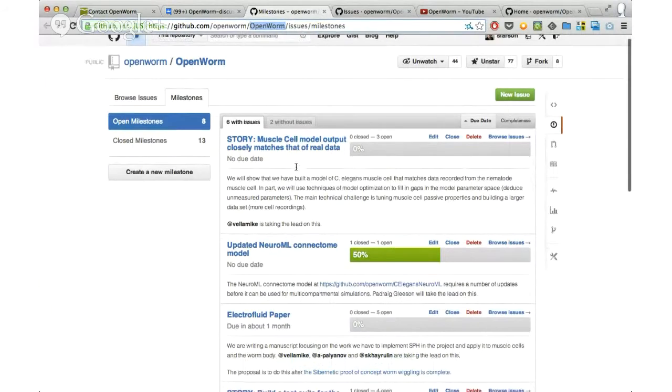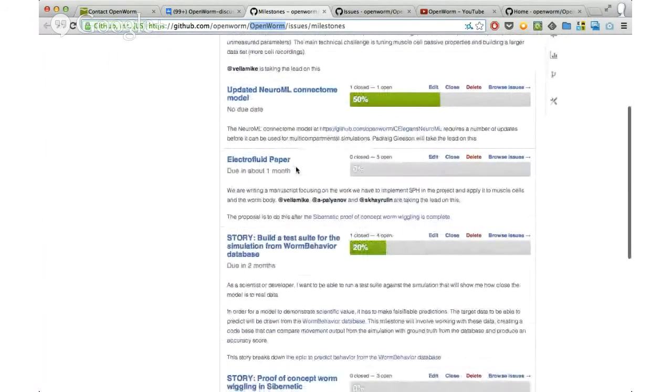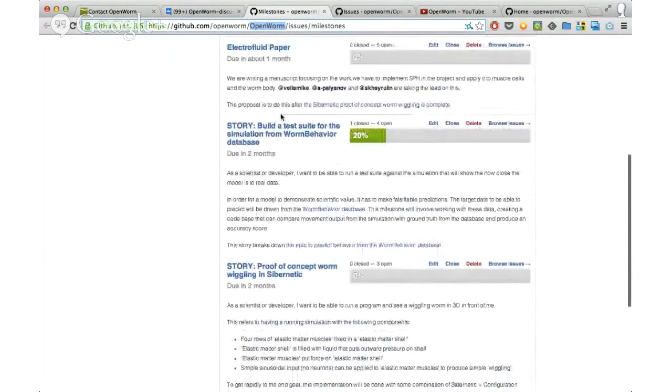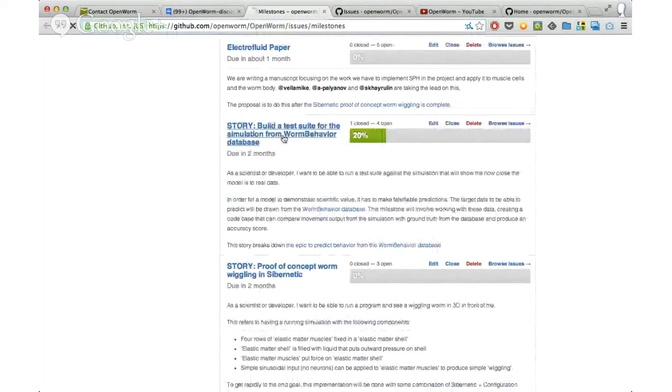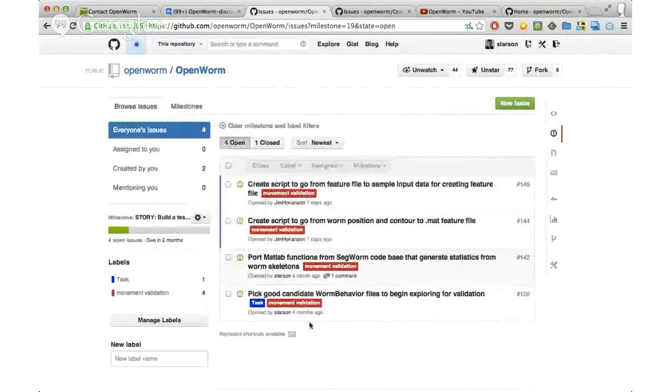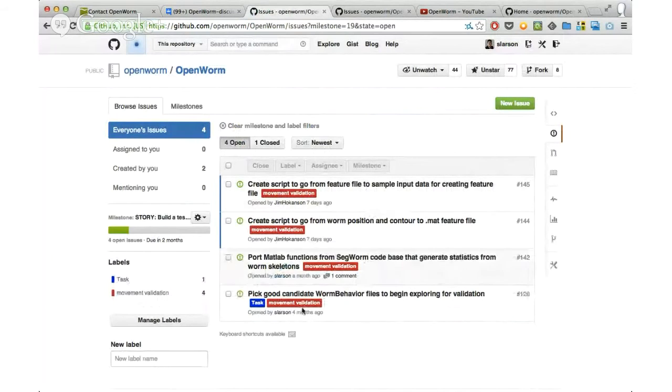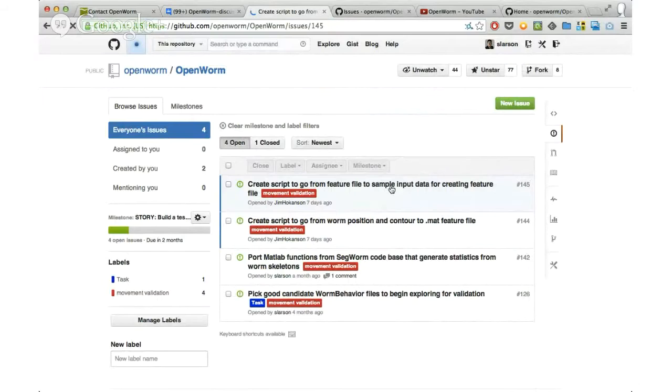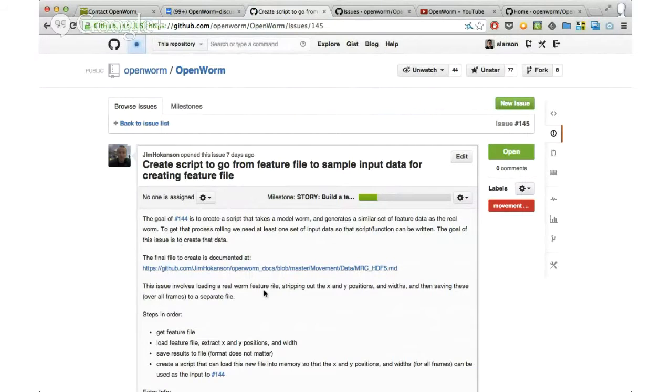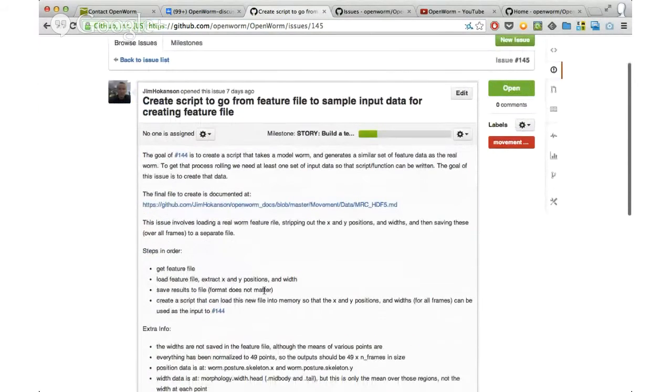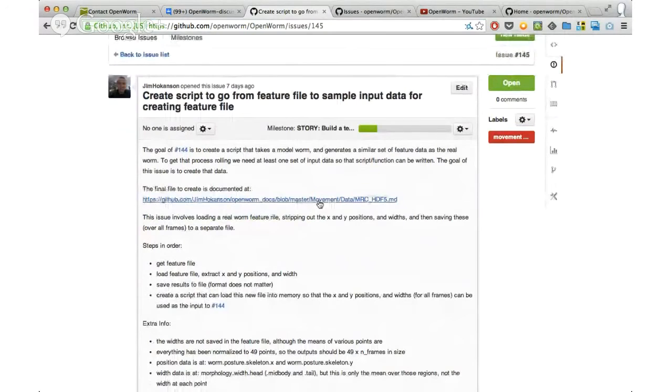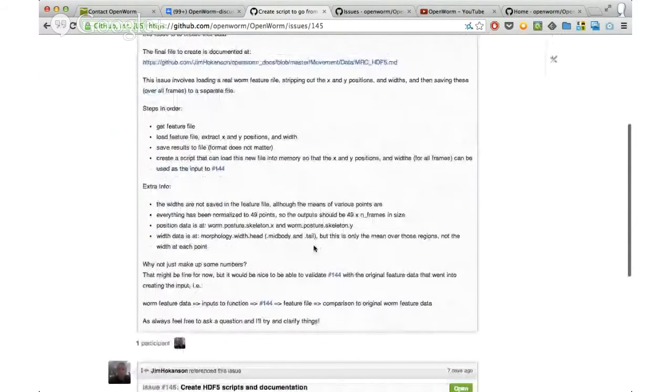These milestones are organized so that there's a bunch of issues underneath them. Like, let's take this one. We're building a test suite for the simulation from the Worm Behavior Database. You click on this, you're going to get a specific list of issues. And then each of the issues you can click into. If it's well-documented, it should give you a description of what's going on, point you to other content that may be in some other spot.